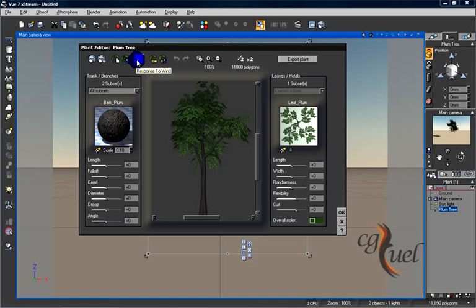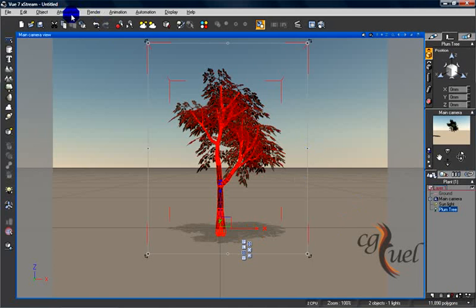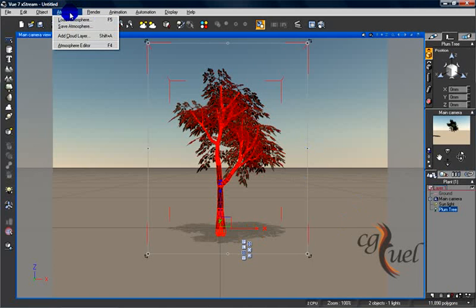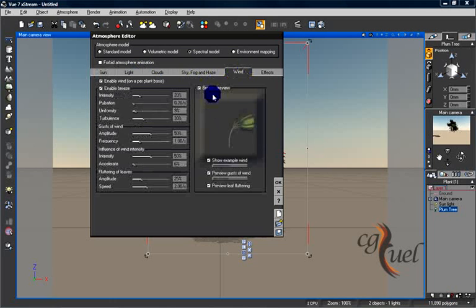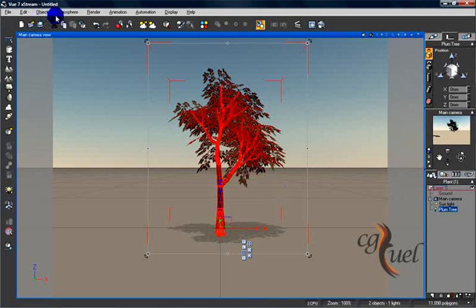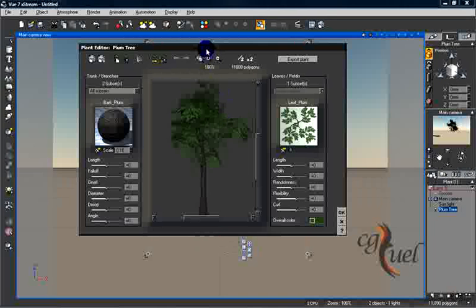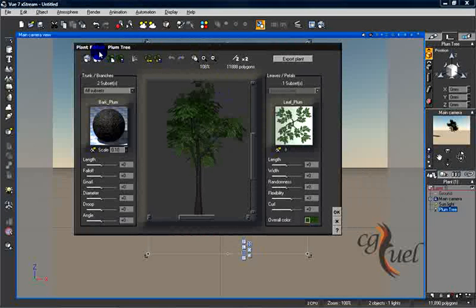You can make it respond to the wind. Of course we have wind in Vue, a global wind that can be edited inside the atmosphere editor. Here are the parameters for the wind.